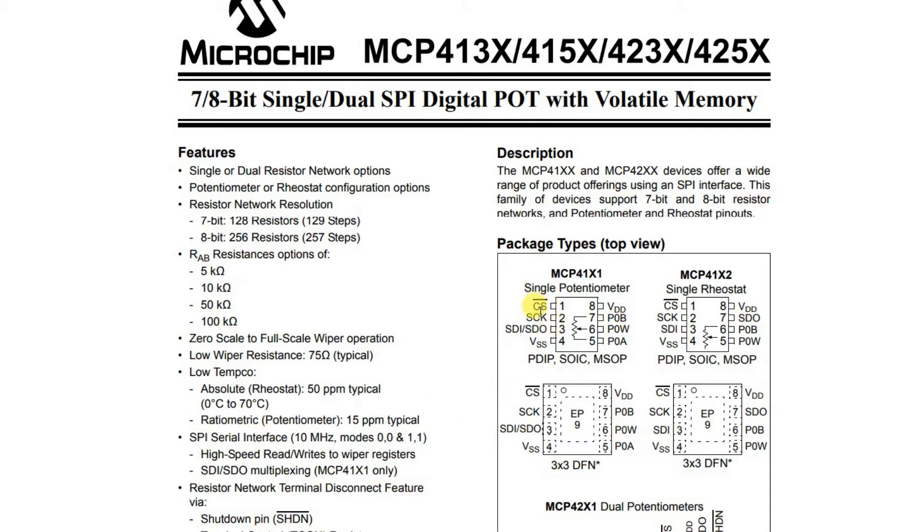This is the pinout of the device. It's an 8 pin device controlled by SPI serial interface. There's a chip select pin and then the potentiometer terminals, the usual terminals for the potentiometer and the wiper in the middle.